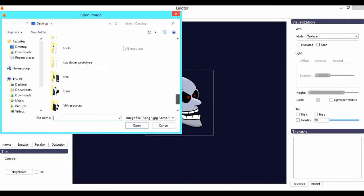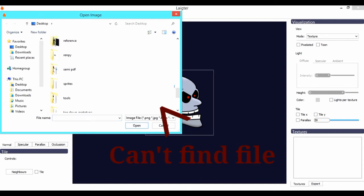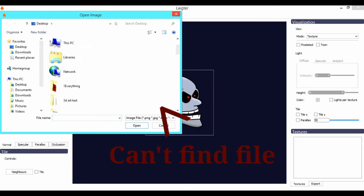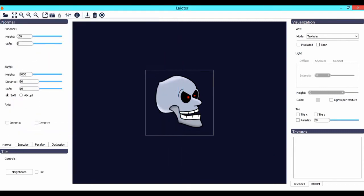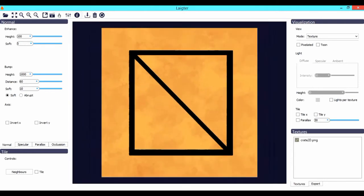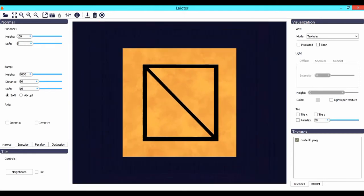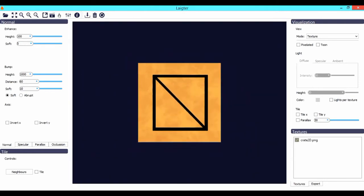Now press on the folder icon on the top left menu and choose the destination of your desired image. Once you've got it imported into Laigter, that's basically all you've got to do. The normal map is automatically generated.